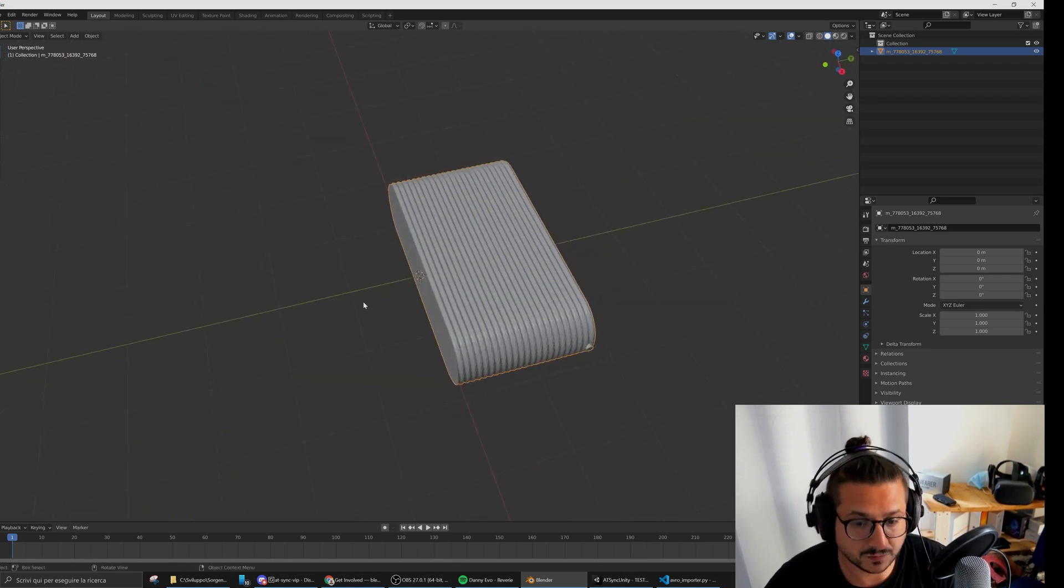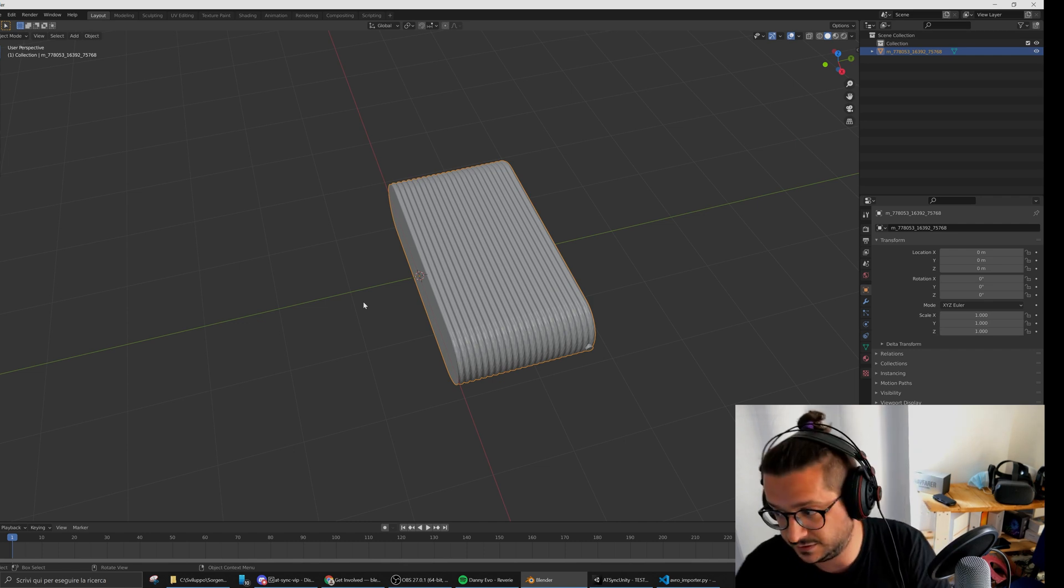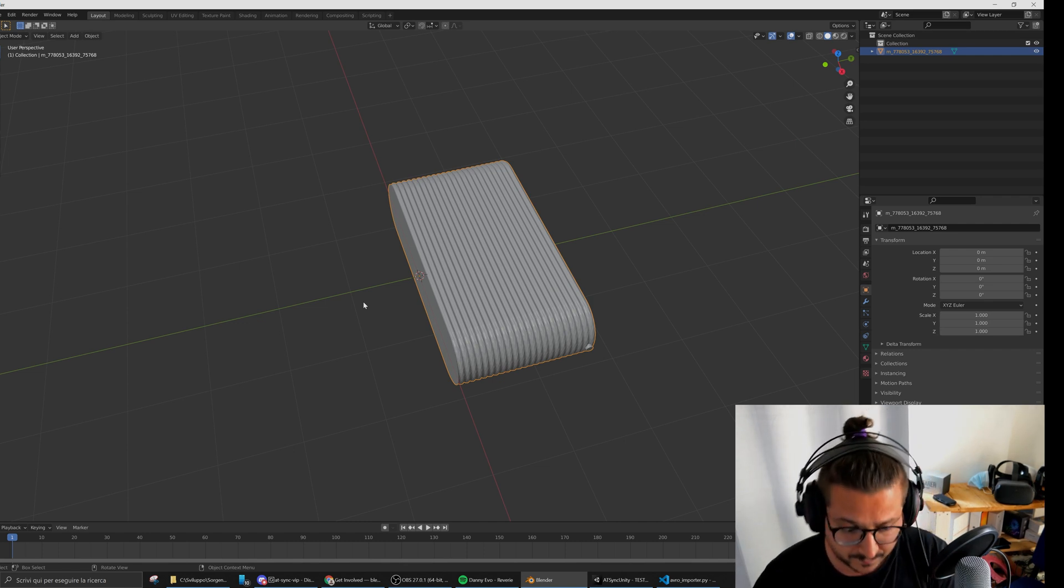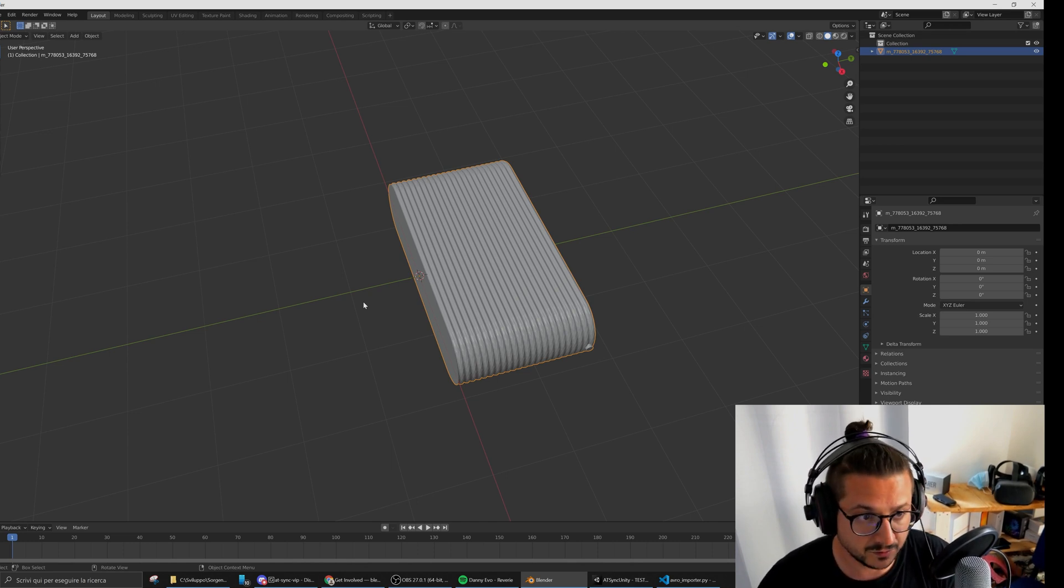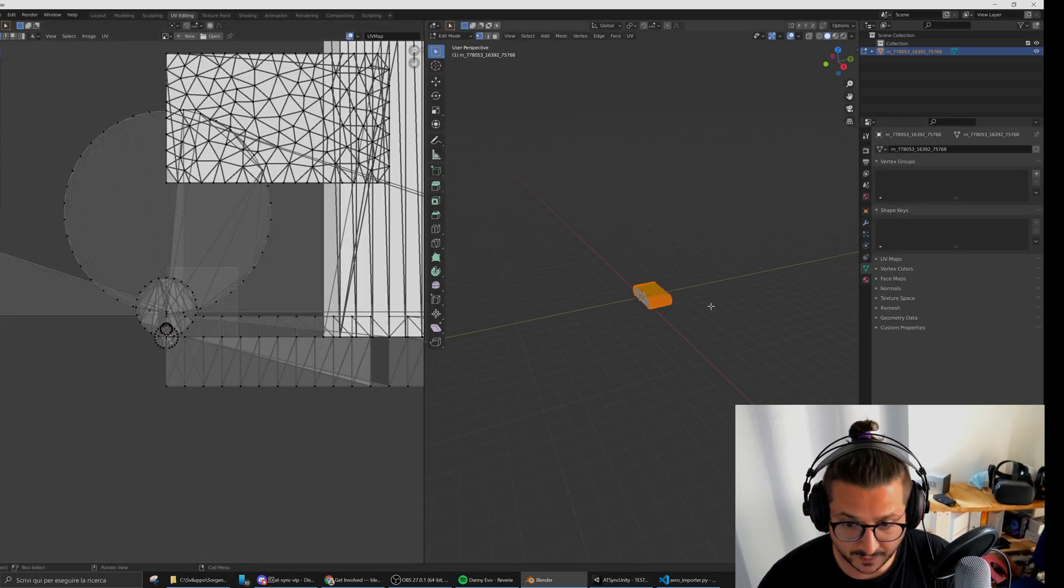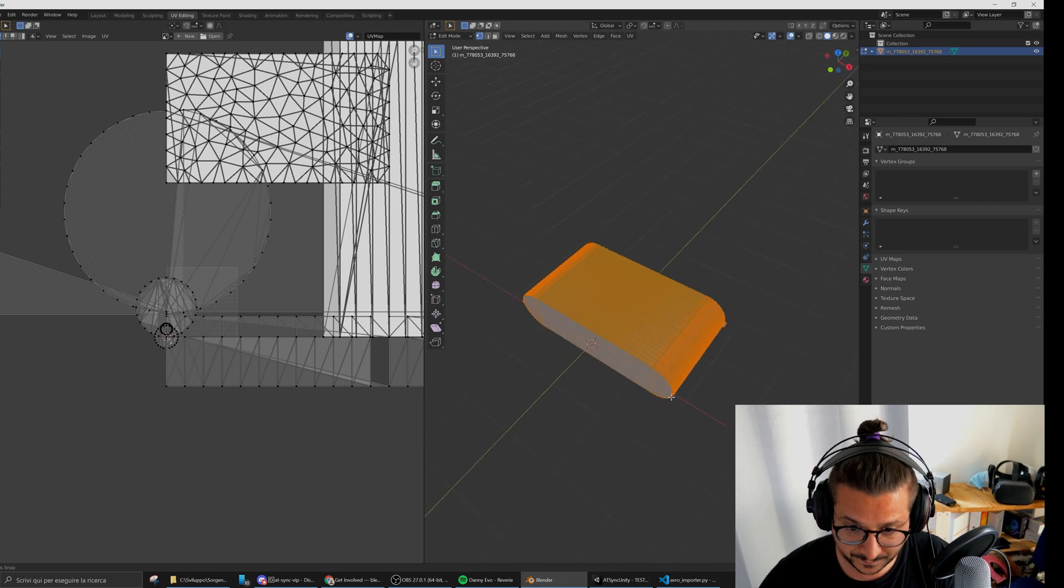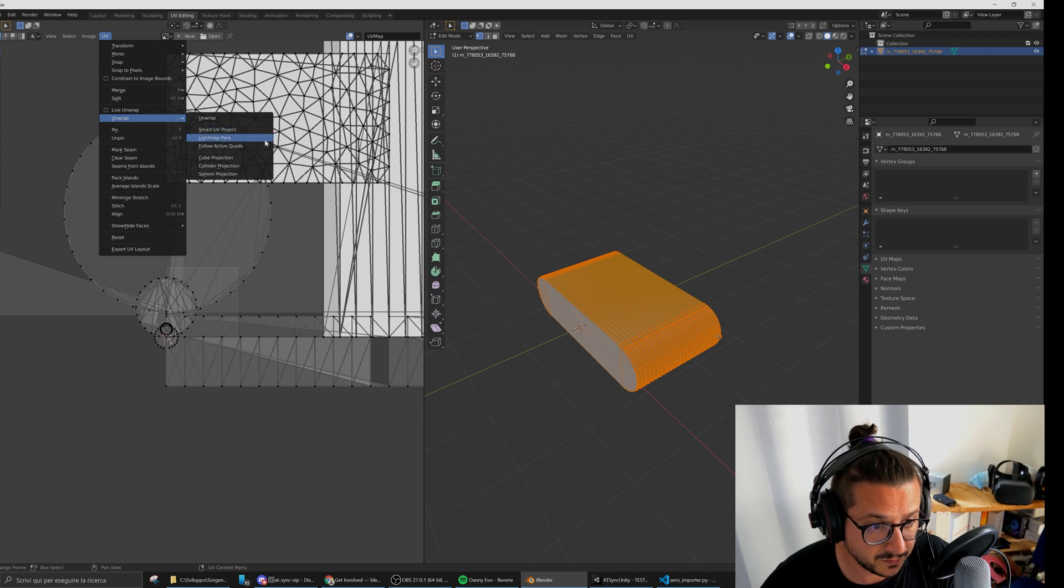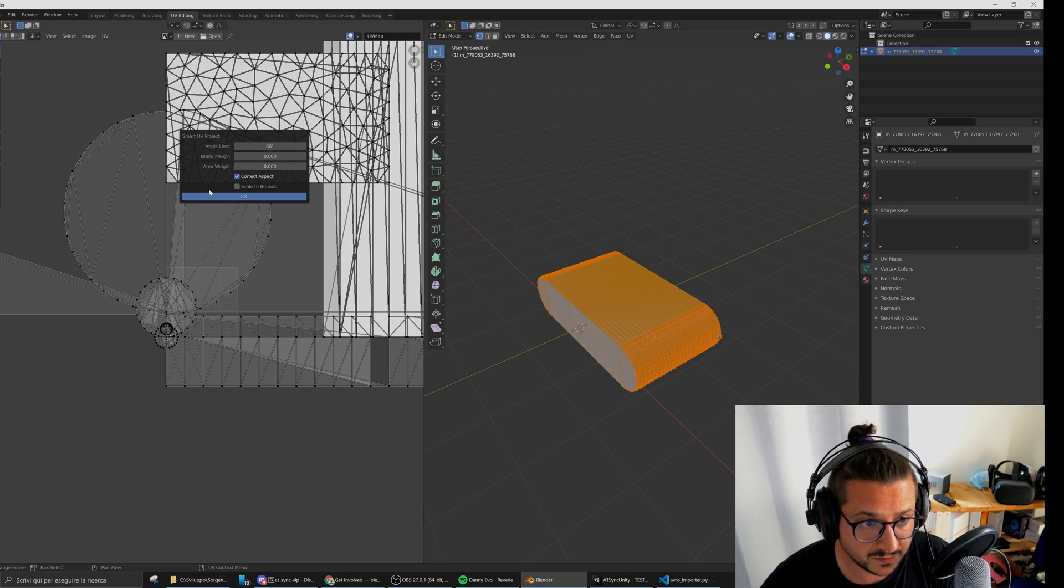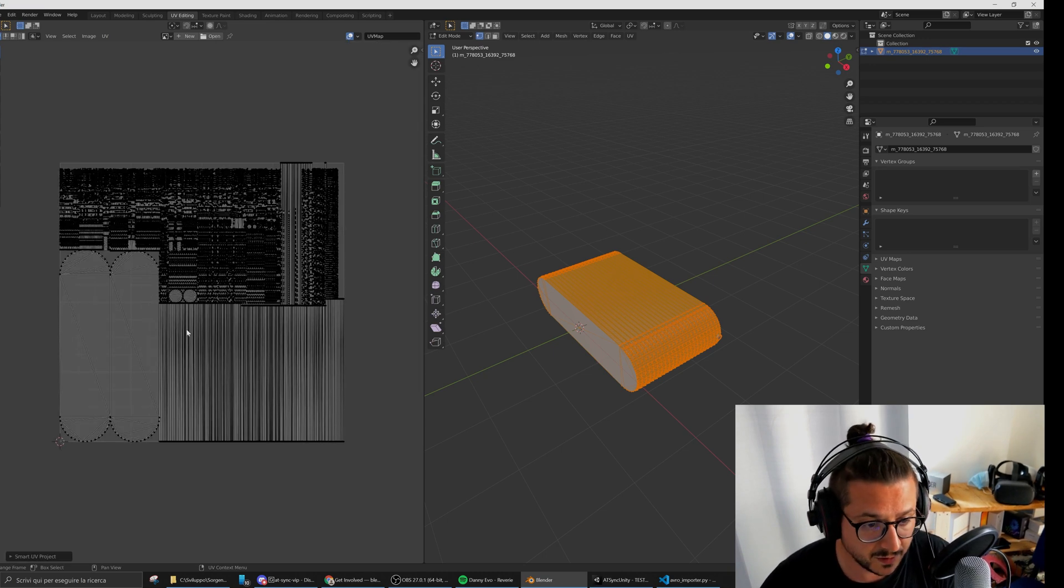The current version of the plugin just adds this control over the current synchronization from Revit to Unity. Then you can open, for example, the UV editing view. Let's say you want to unwrap the 3D model—you can unwrap with Smart UV Project.